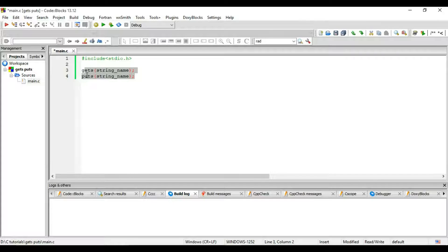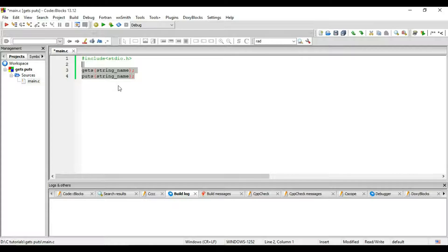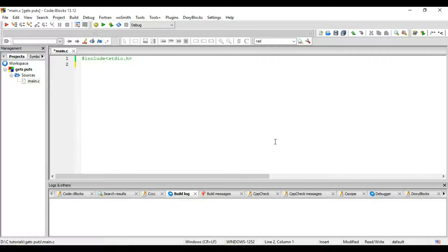So let's go and use it. In the first part I will show you the difference between gets and scanf, and then I will use gets and puts together.